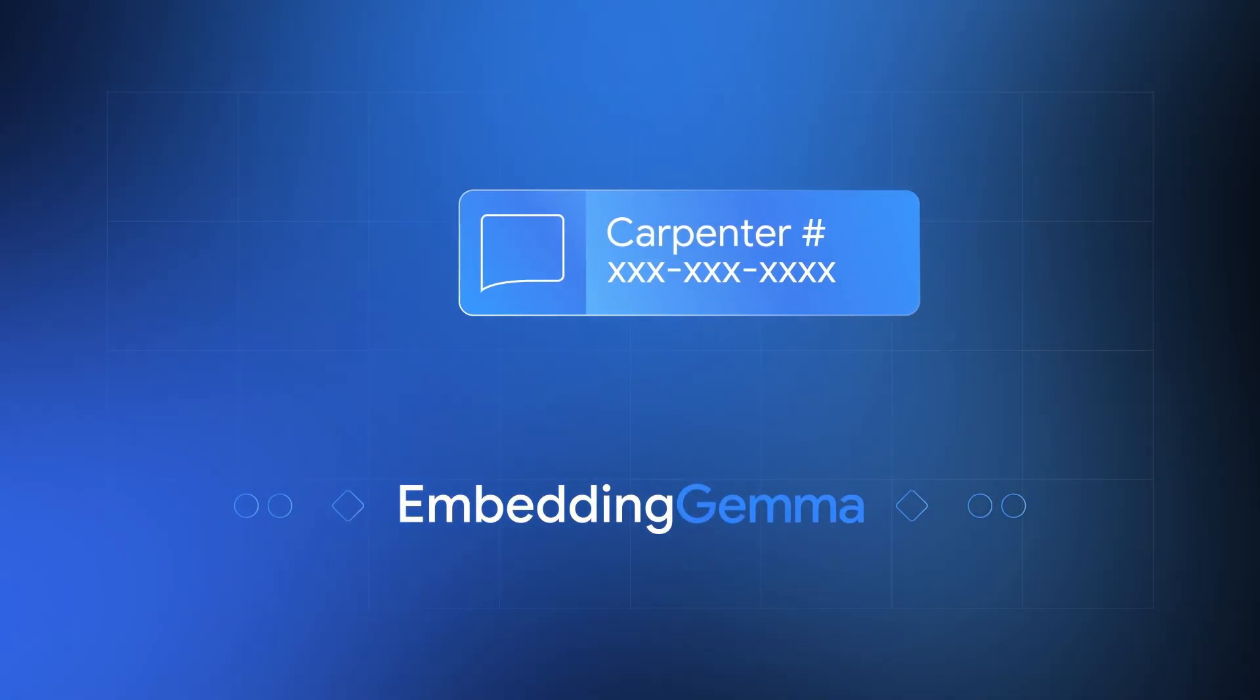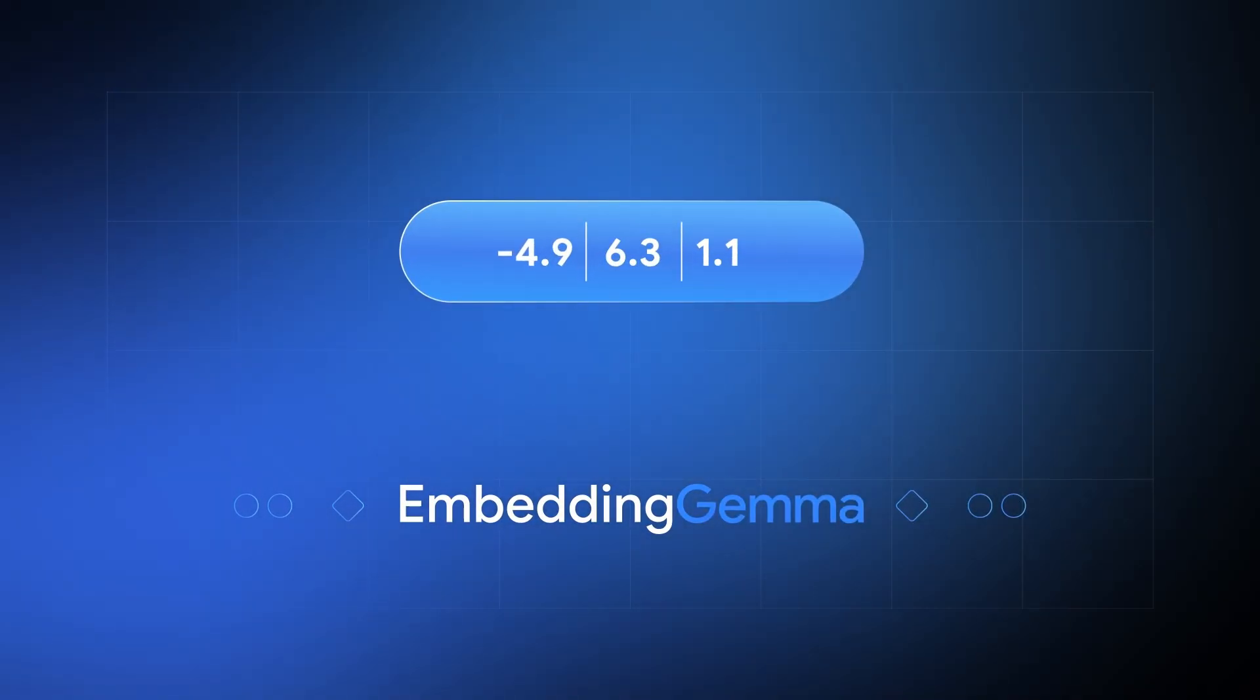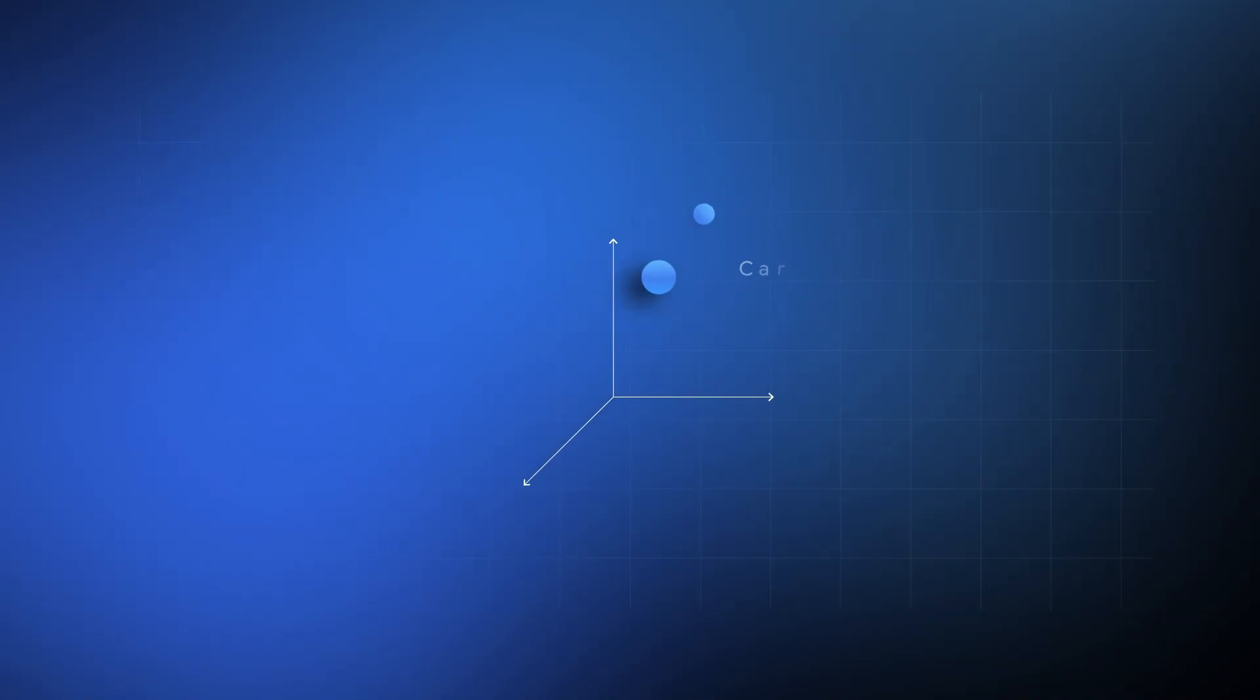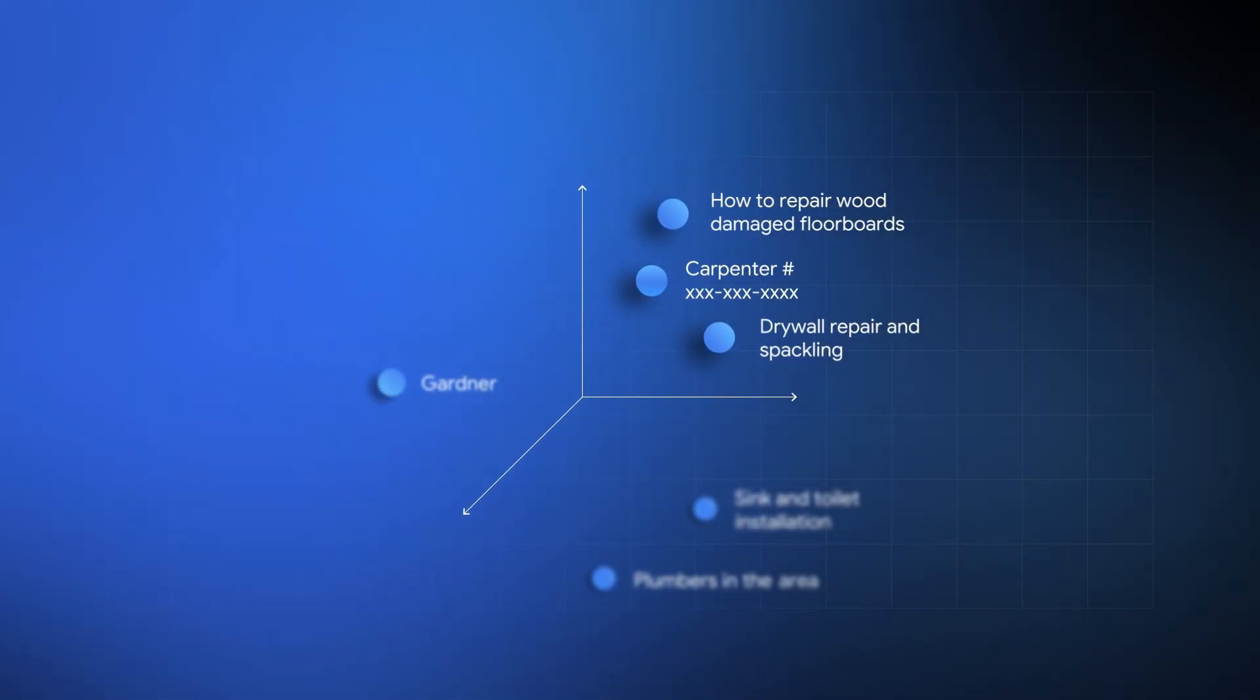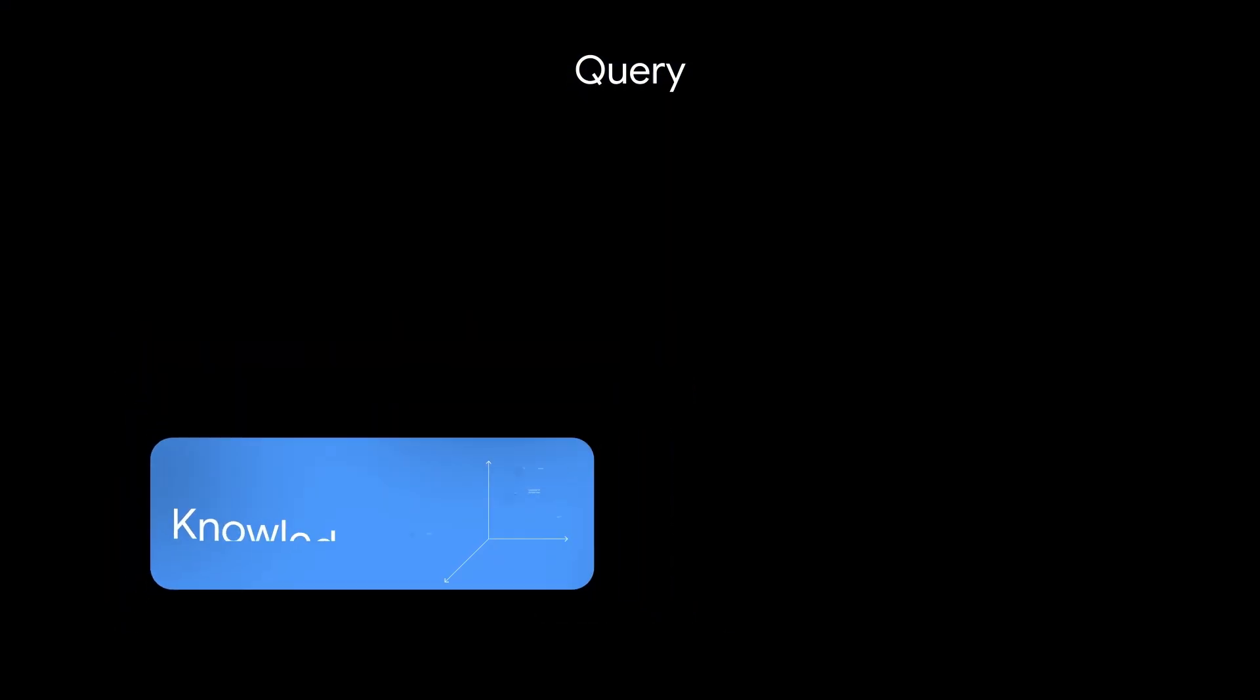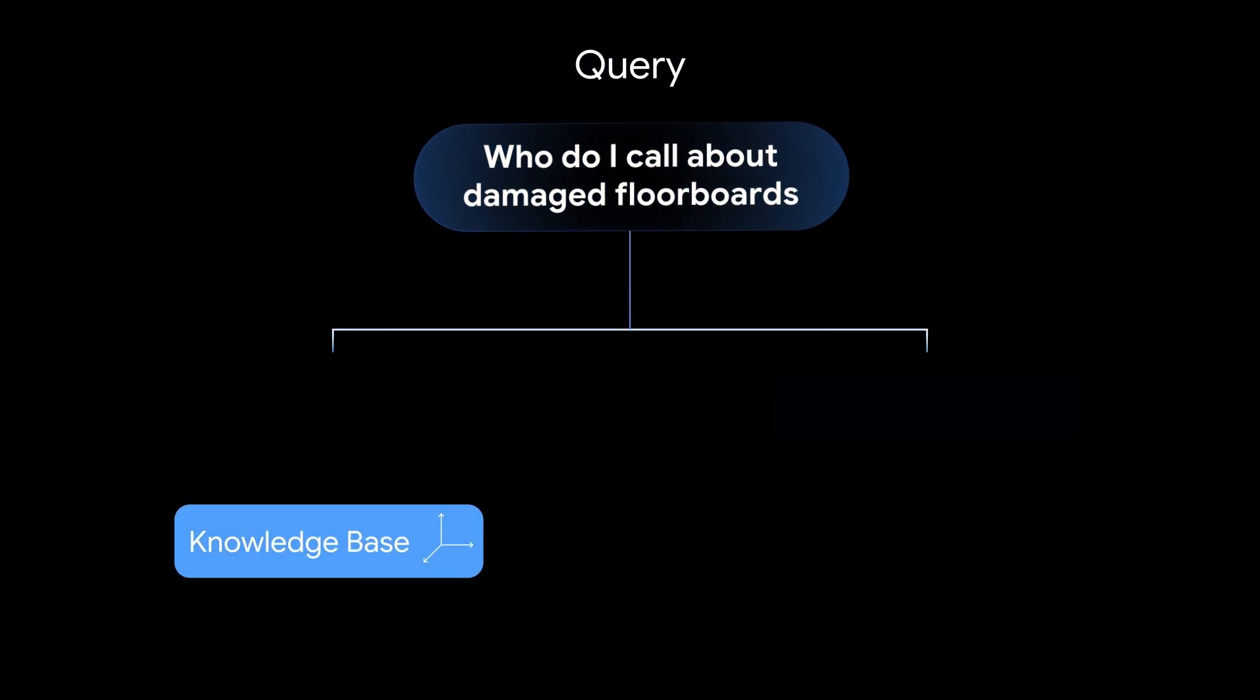Embeddings are the secret sauce behind every smart AI app you've ever used, from Google search to ChatGPT memory to the recommendation feeds that somehow know exactly what you want.